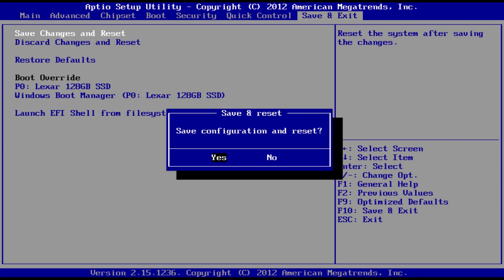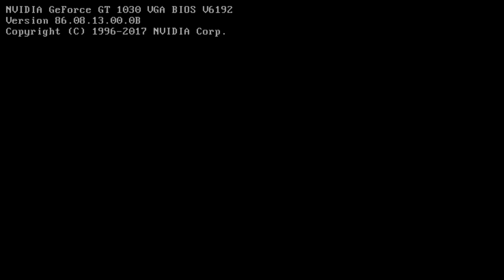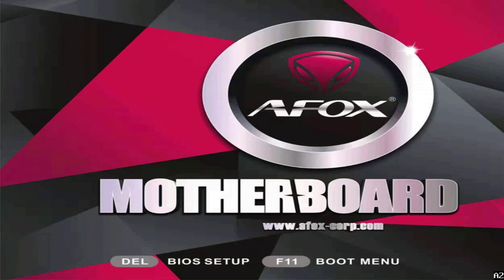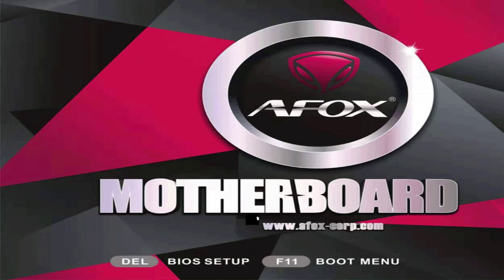Choose Yes when prompted to save and exit. Your computer will restart and Intel virtualization technology should now be enabled. Once this process is complete, you can use virtualization software like VMware, VirtualBox, or Hyper-V that requires CPU virtualization support.